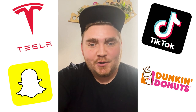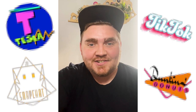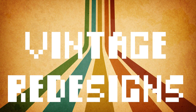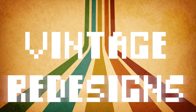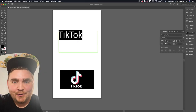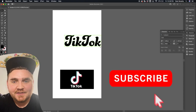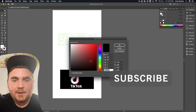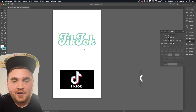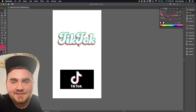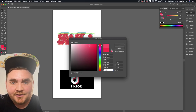Today I'm going to be redesigning modern logos so they look vintage. Up first we have the TikTok logo. I really wanted to make this one look kind of 70s inspired, so I went online and found a font called Bunky Dory and I typed out TikTok in Illustrator.